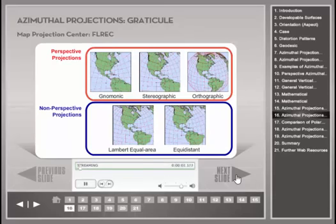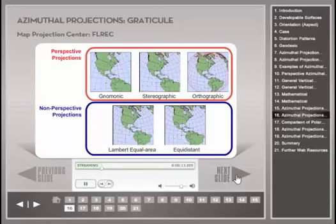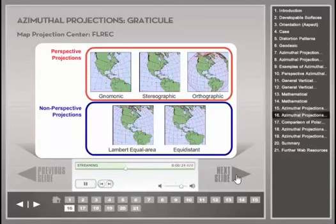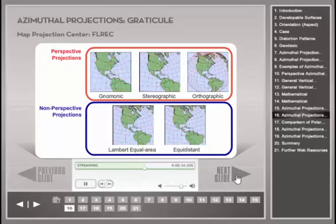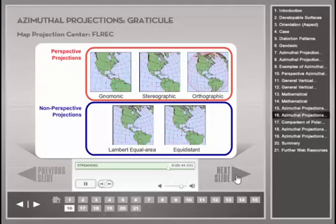The same five azimuthal map projections from the previous slide are shown here with the Fort Lauderdale Research and Education Center as the map center. This orientation, referred to as the oblique aspect, is the most commonly used aspect for azimuthal map projections. All meridians, which form the north-south lines of each graticule, are clearly straight lines only in the gnomonic projection. This distinction is much easier to see with an oblique aspect than the polar aspect shown in the previous slide. Further, the conformal property of the stereographic projection makes this the only azimuthal map projection where all lines of latitude and longitude meet at 90-degree angles.